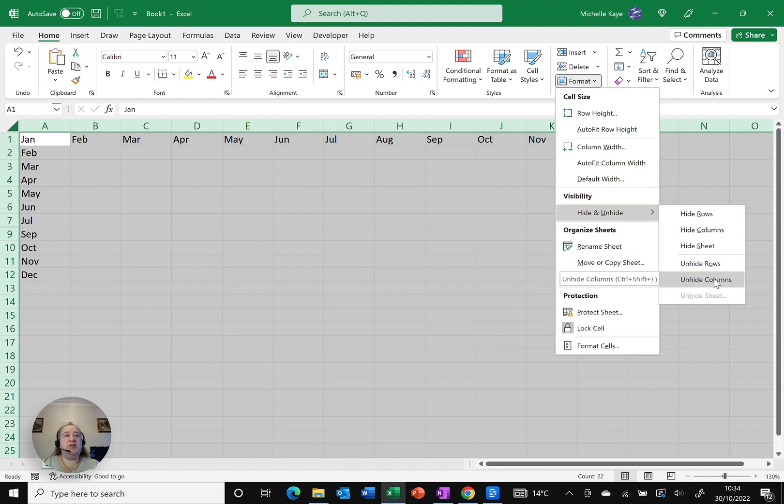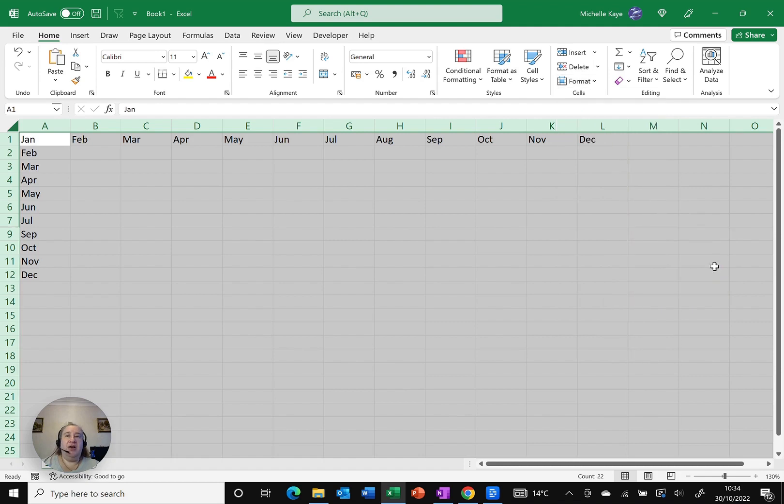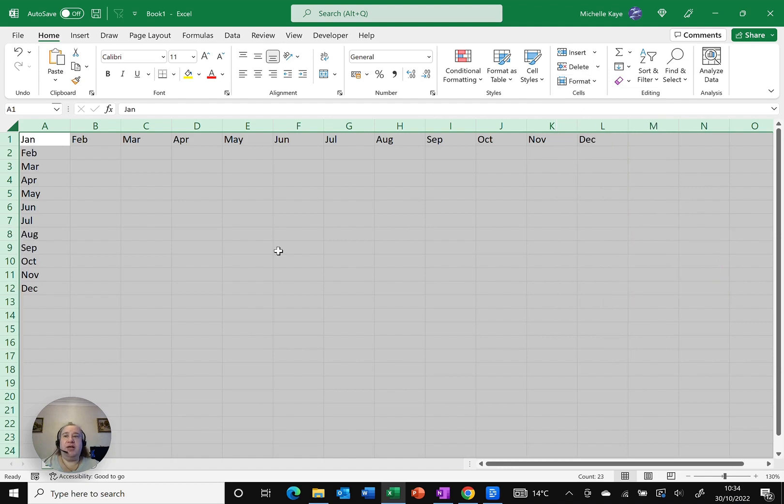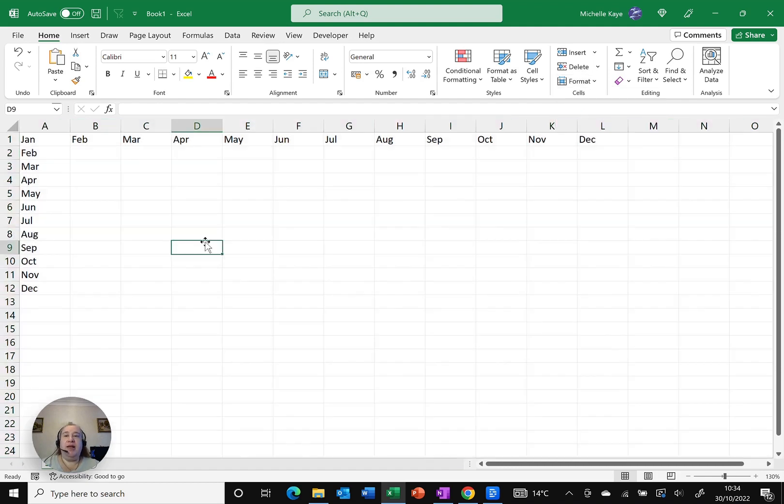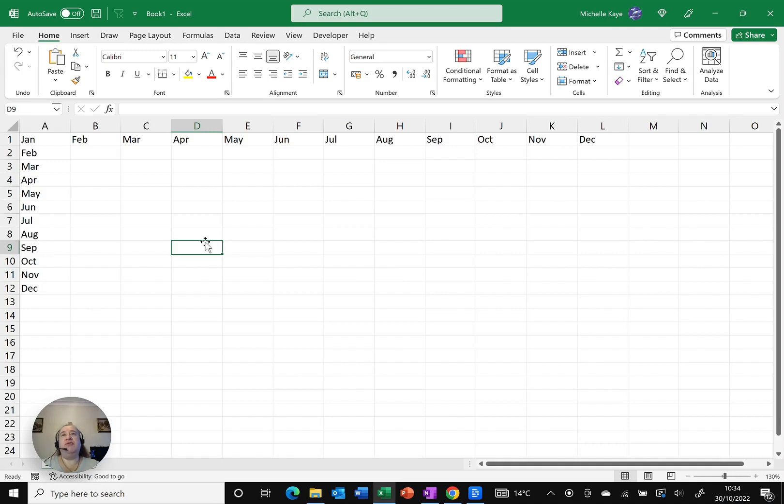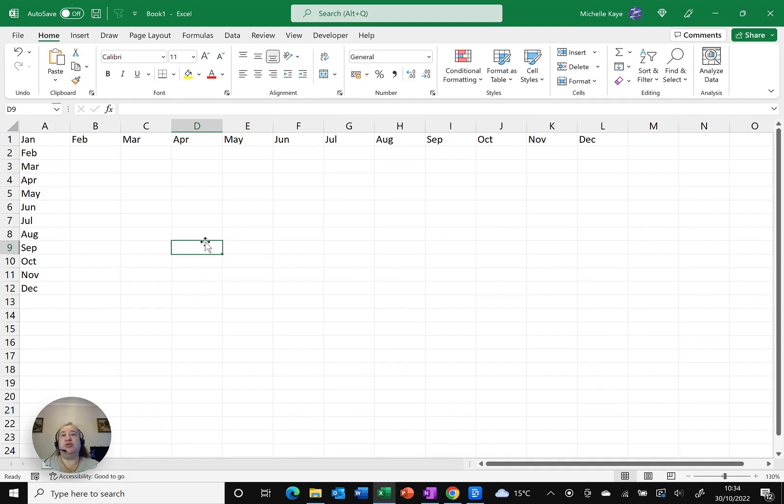So I can't do it at the same time. I can only do one or the other. Click unhide rows and you can see immediately August is pulled back. Now this won't work if you don't have the hidden row in this case actually highlighted. And that's why I clicked and selected the entire sheet, because then it will just pull everything back.